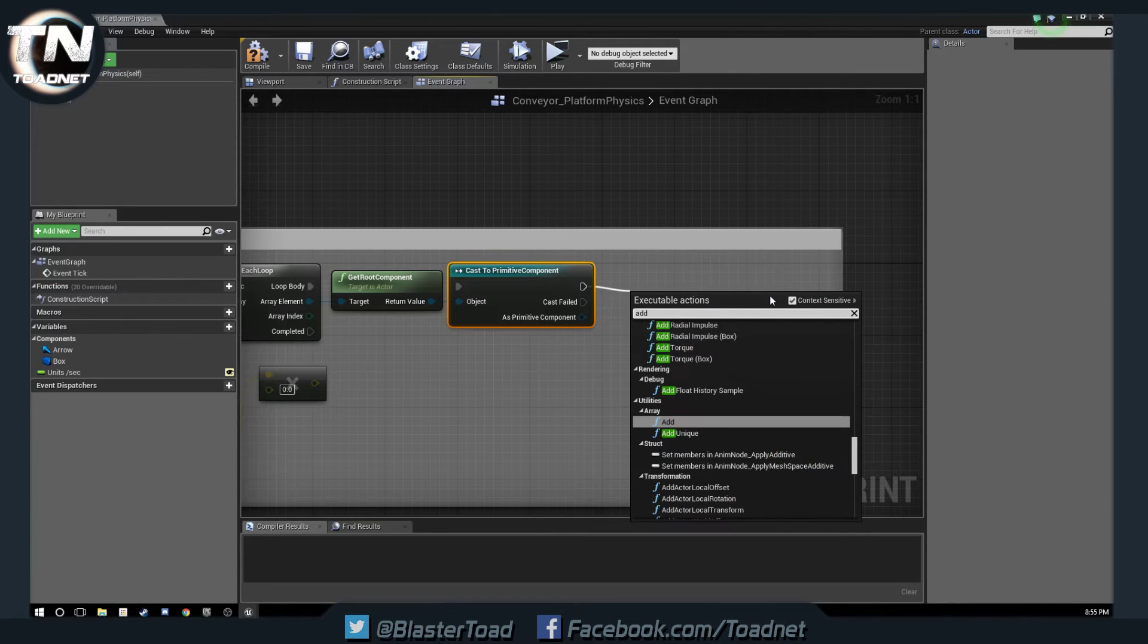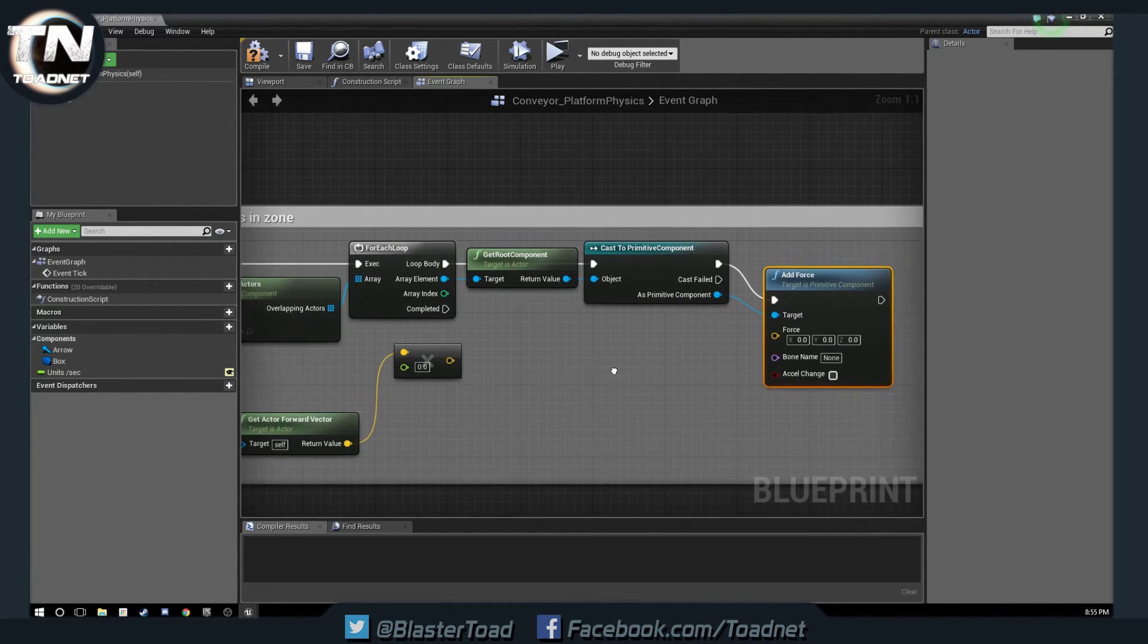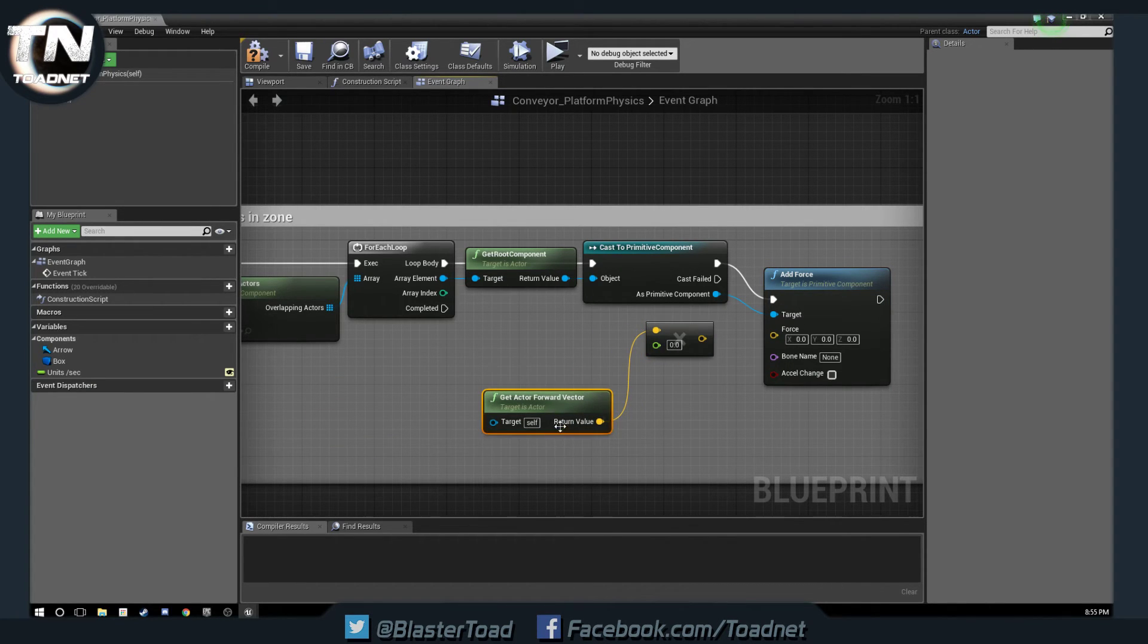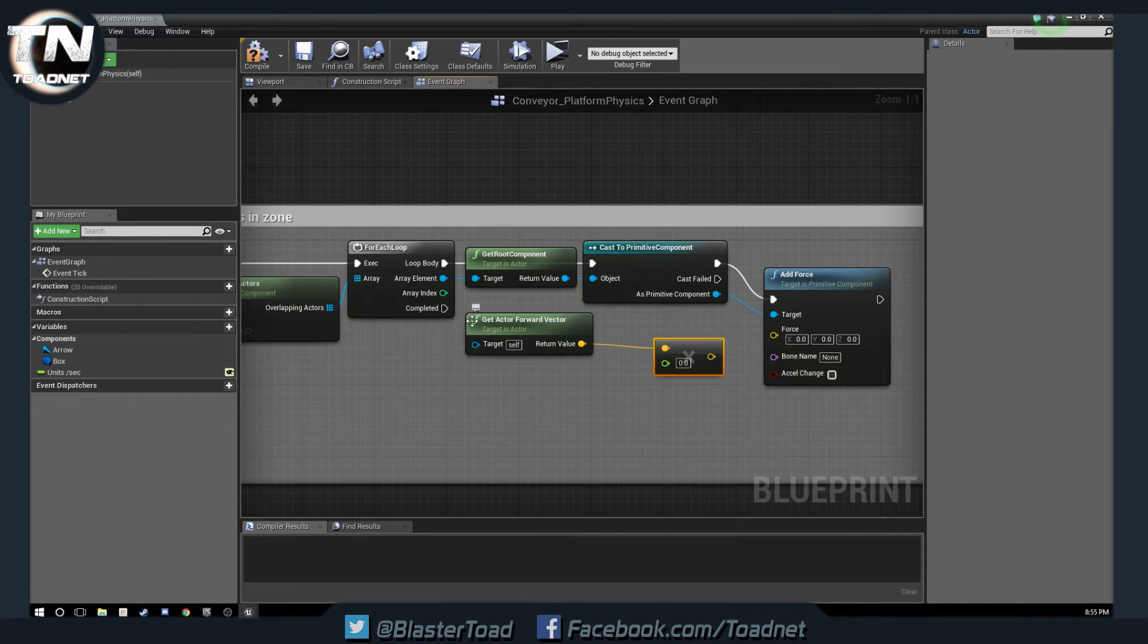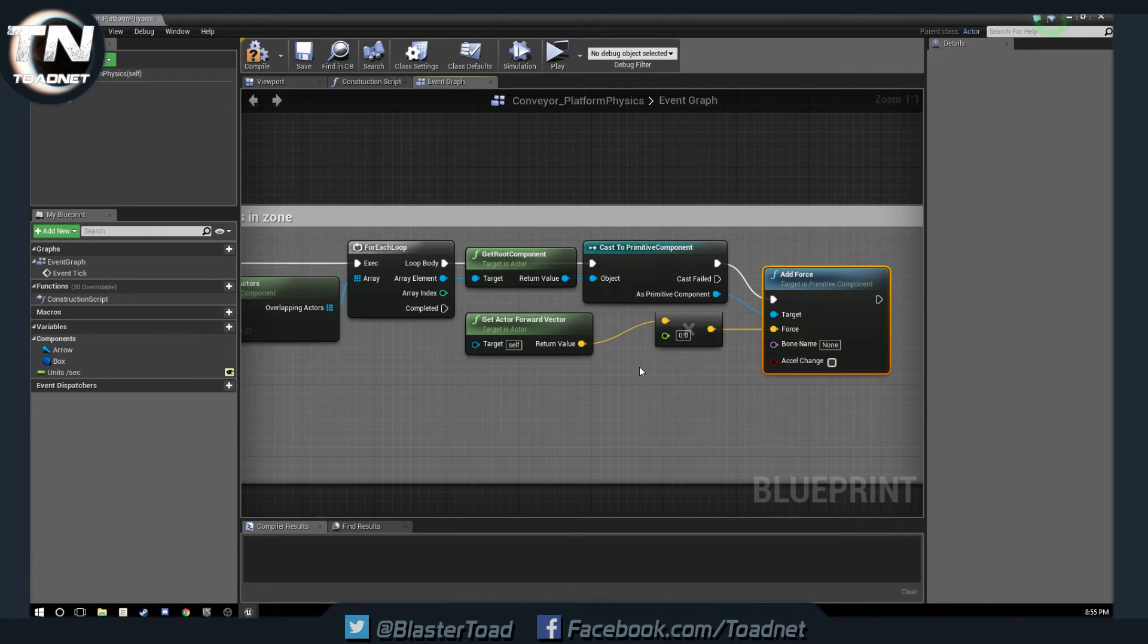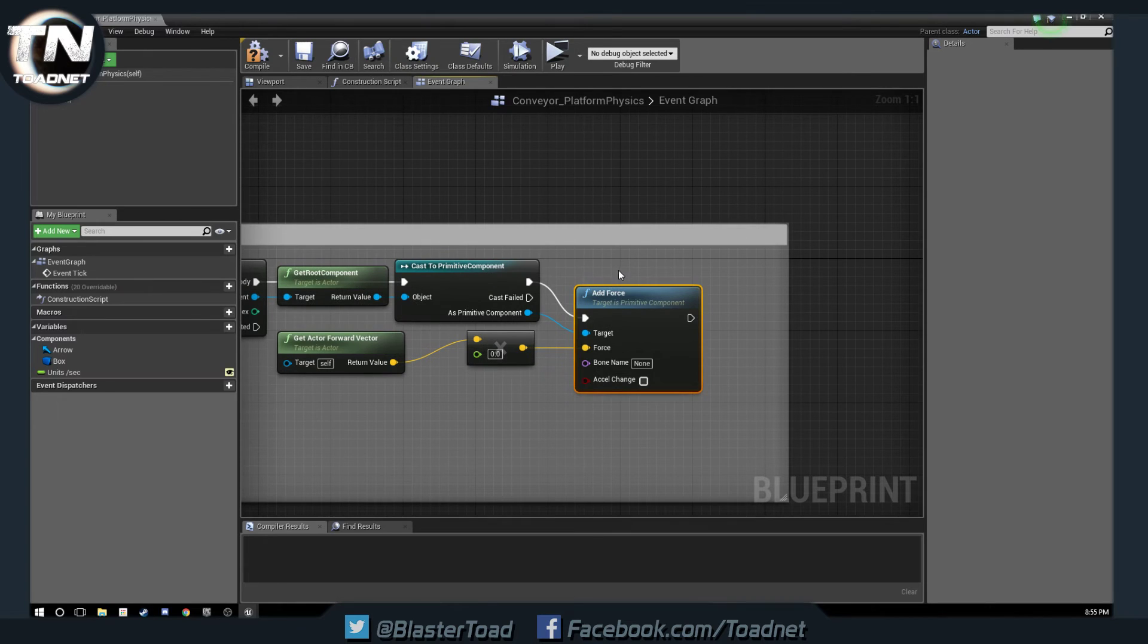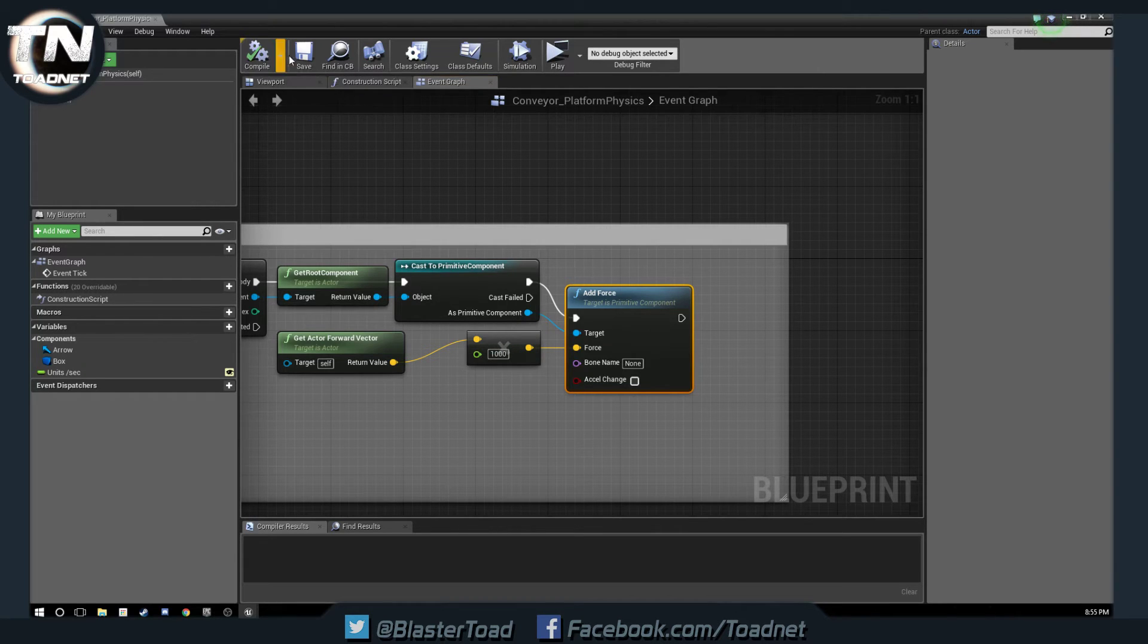And then we want to, if this is successful, add force. Our target is this primitive component, and we are going to add the forward vector of our conveyor here multiplied by a value into force. So there we go, that's really it. And for this here we are going to try, say, one thousand. Compile and save.